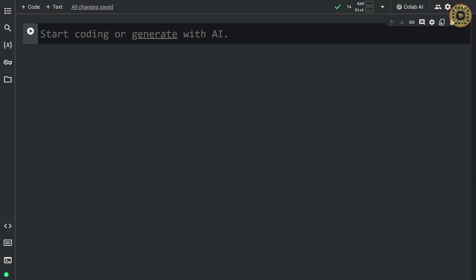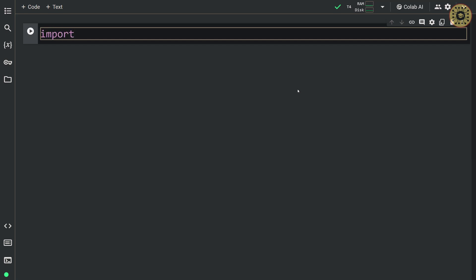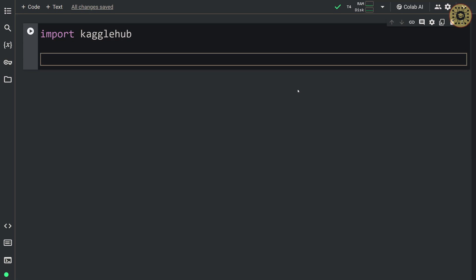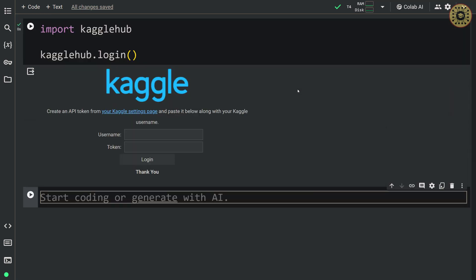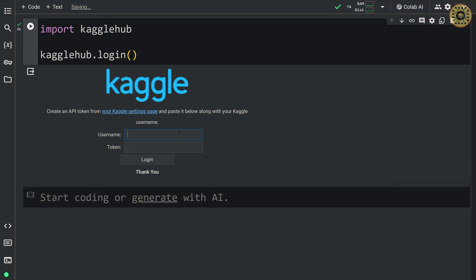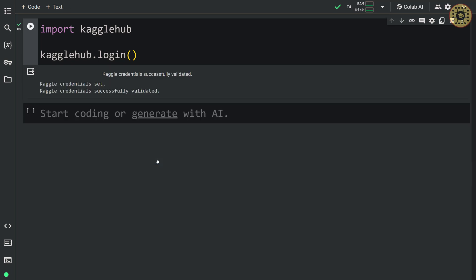We're gonna load the model from Kaggle, so we need to log in to Kaggle Hub. This is very easy with the Kaggle Hub library. Let's import Kaggle Hub, then call the login method — kaggle_hub.login(). We enter our username and token, which you can find in your Kaggle account for free. We're logged in.